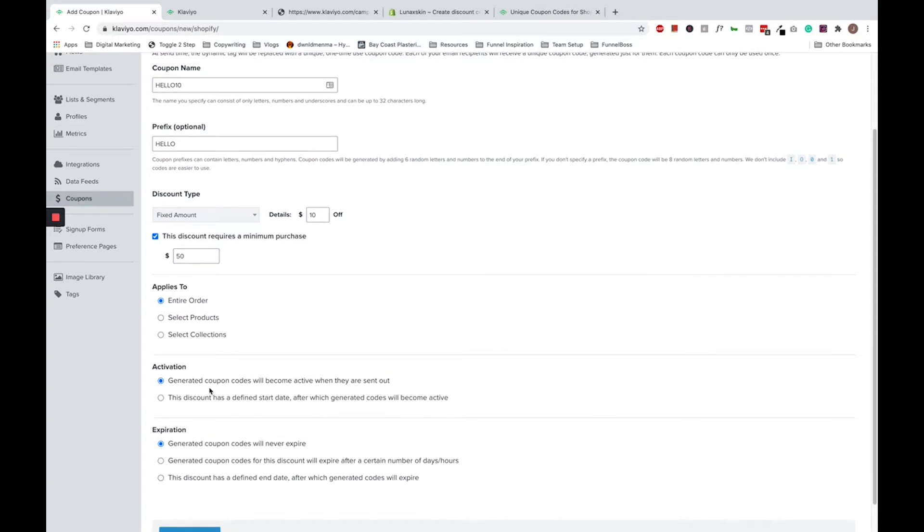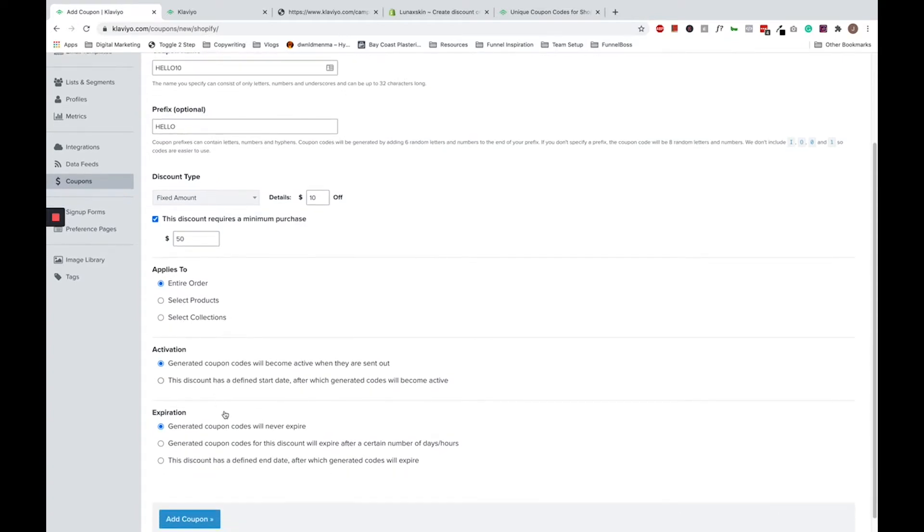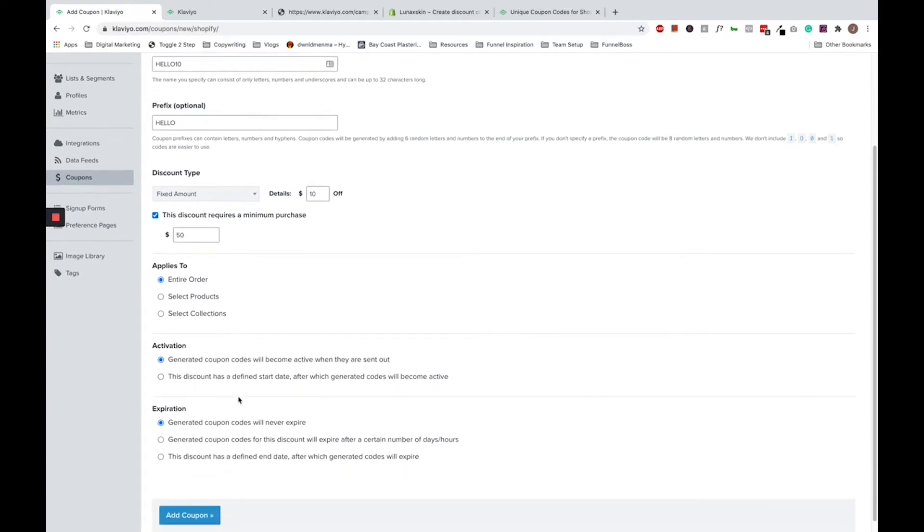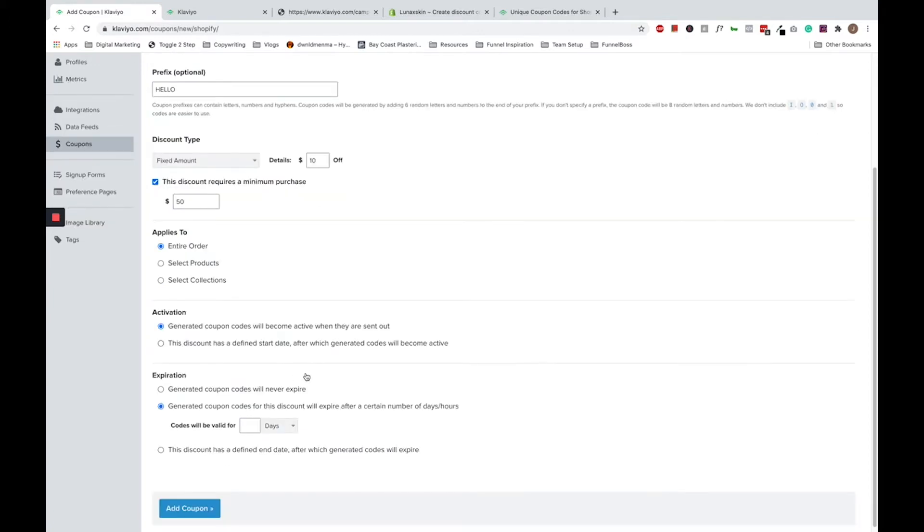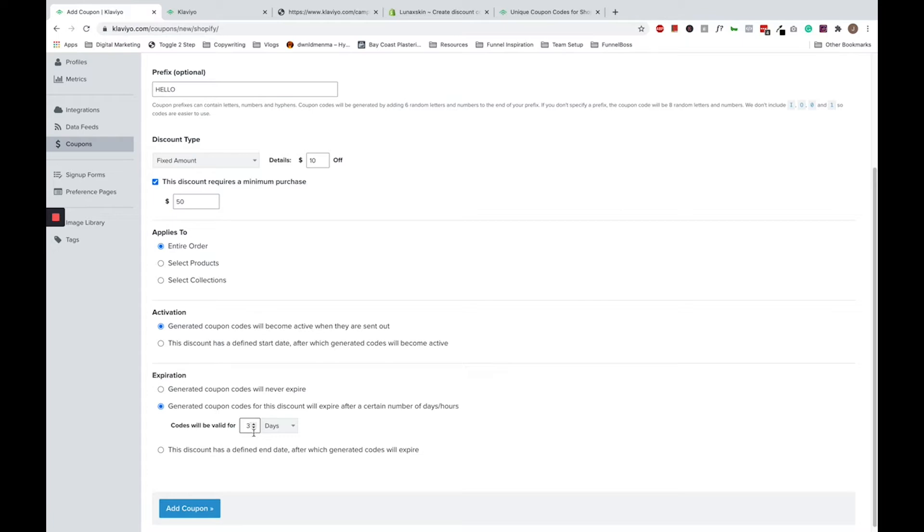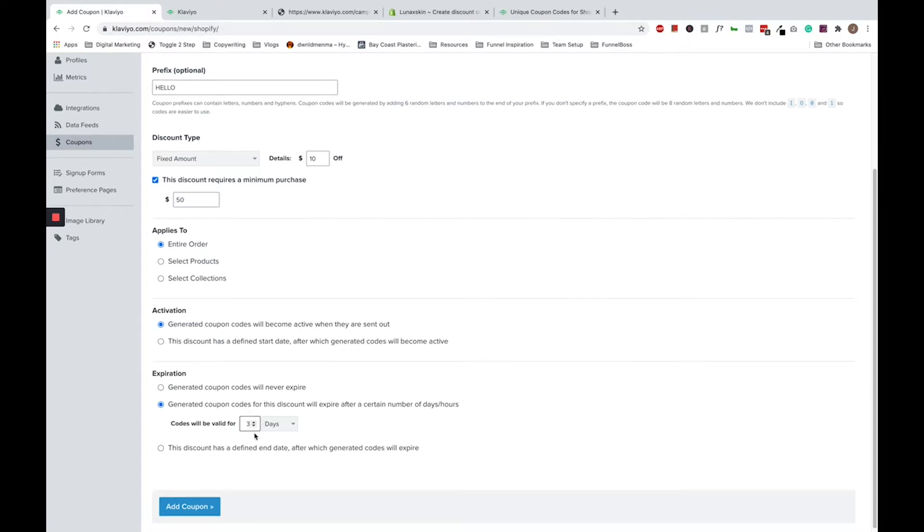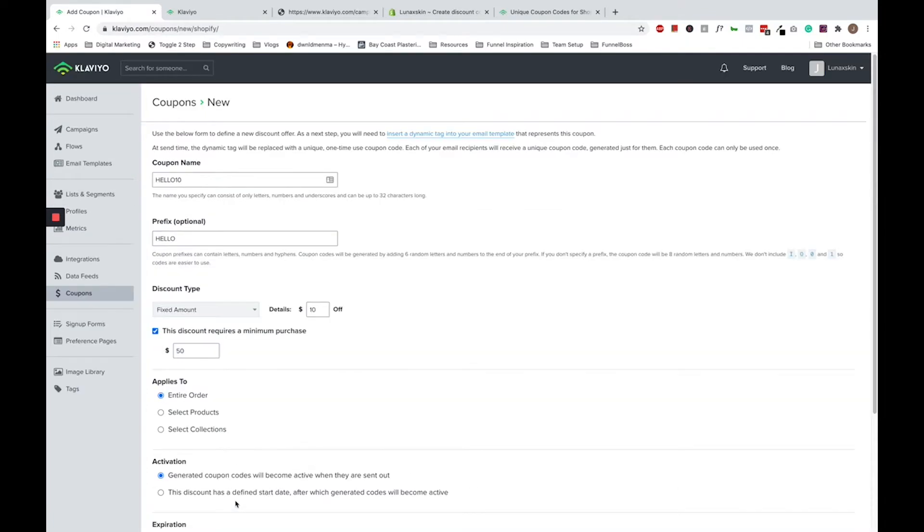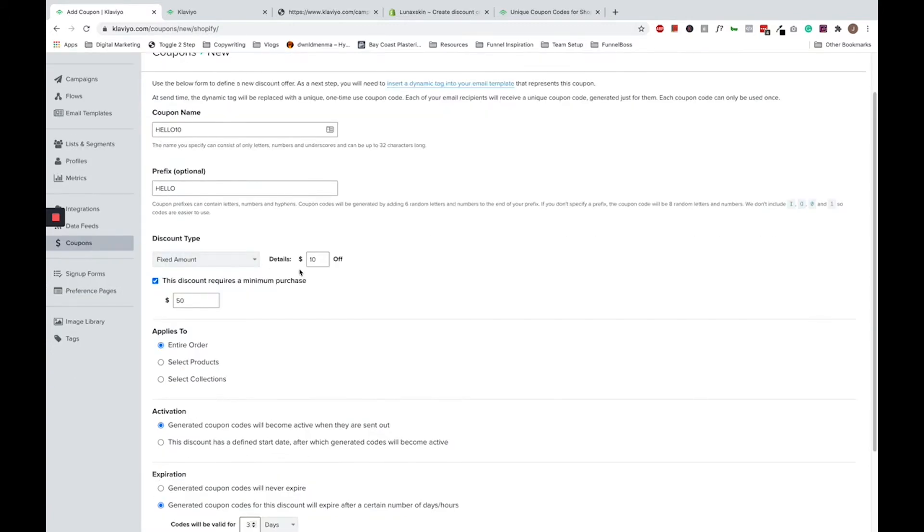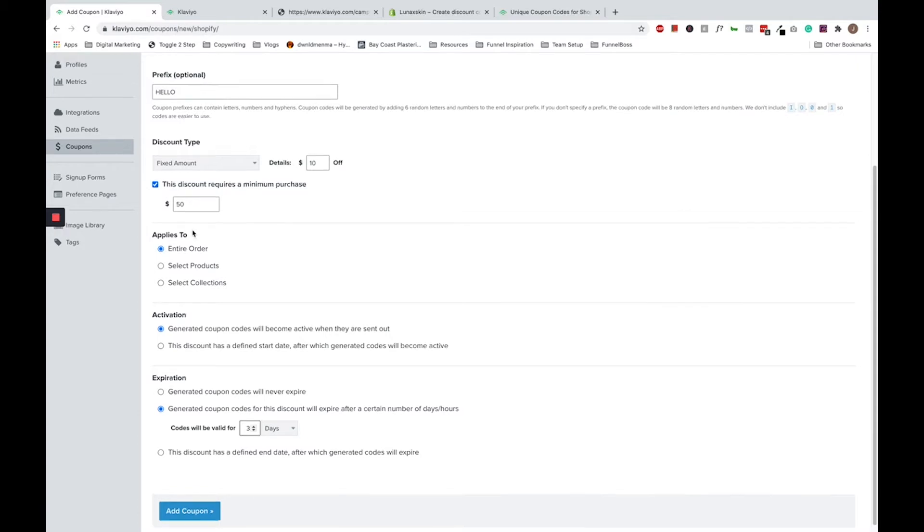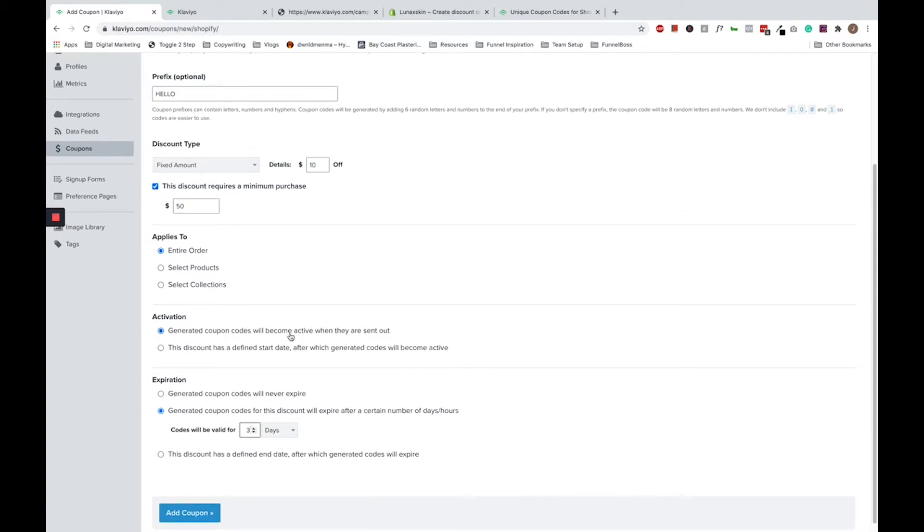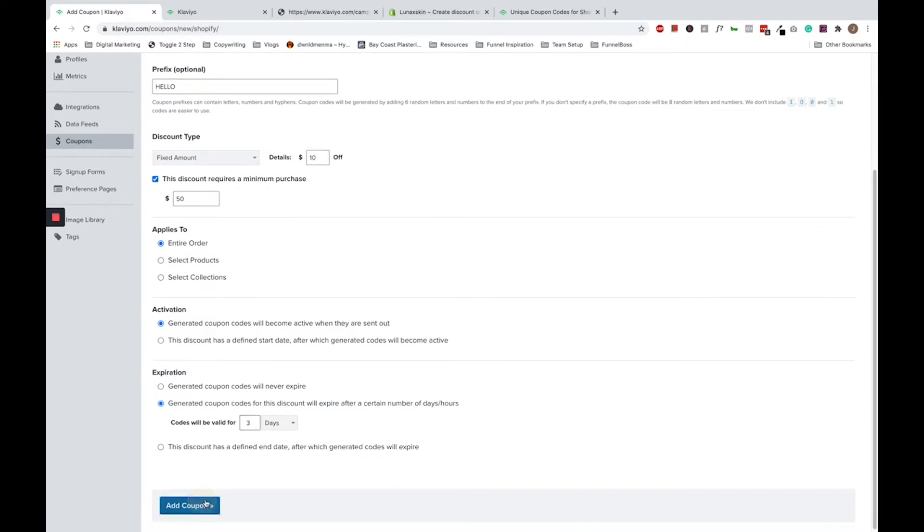Following from the previous step, you want to choose that the code will expire after a certain amount of days. So this second option, for example two days, like your code will expire two or three days after it is generated. So you can drive a little bit more scarcity for customers to use the code and make the first purchase. So I'm going to put three days. Go ahead and click add coupon. Make sure everything is right. Hello 10 is the coupon name, hello is the prefix, $10 fixed amount with $50 minimum purchase applying to the entire order, generated when they are sent out, and the code will be active for three days. Go ahead and let's click add coupon.